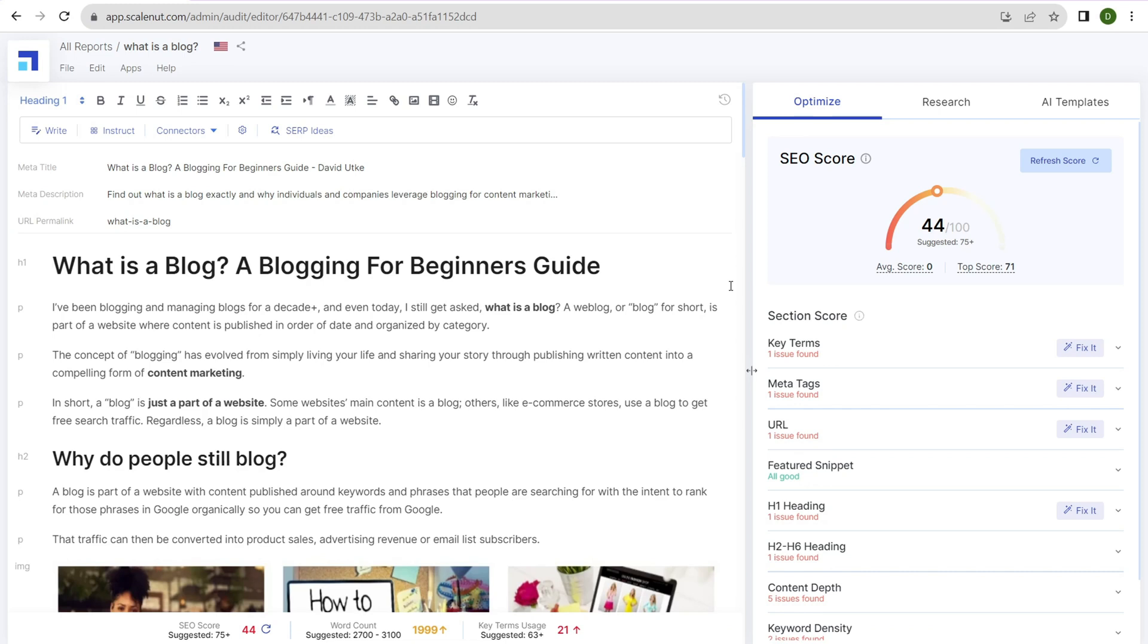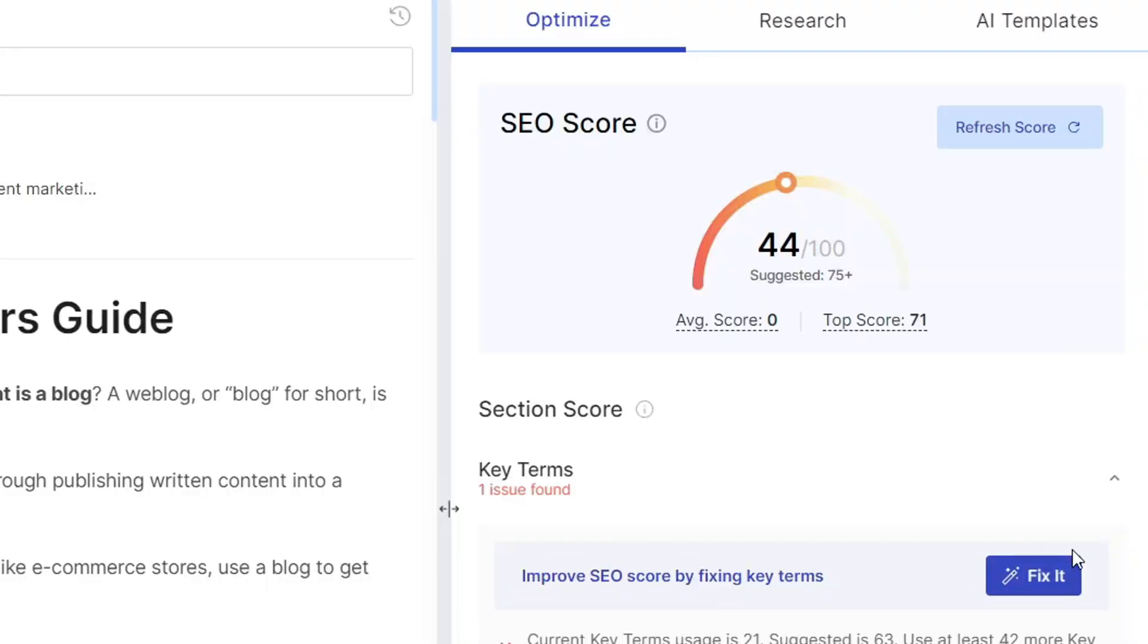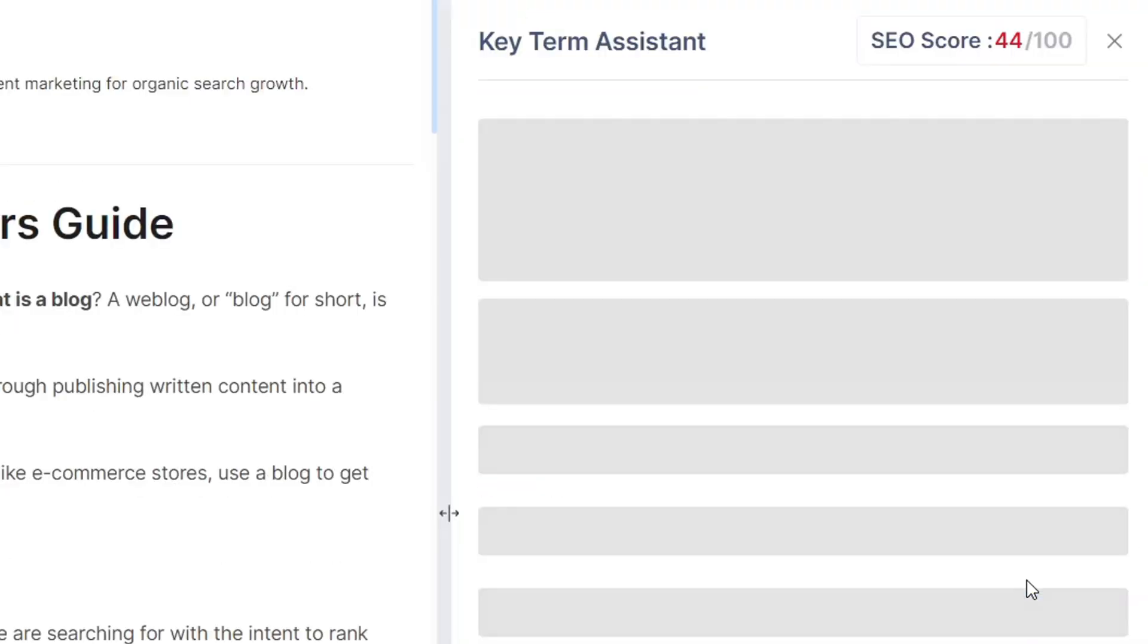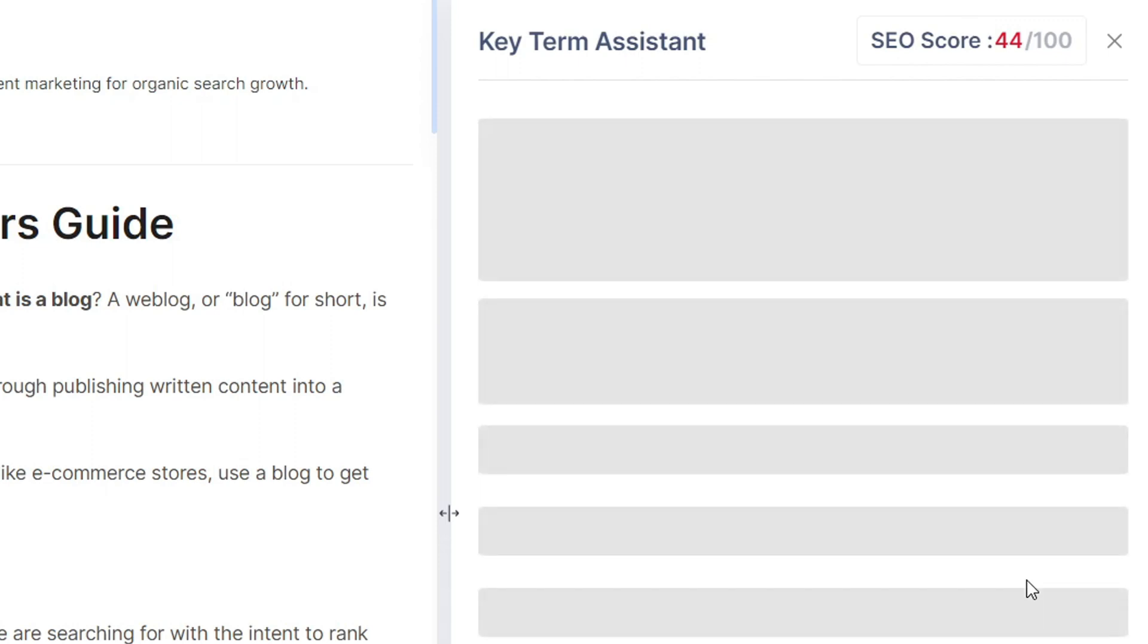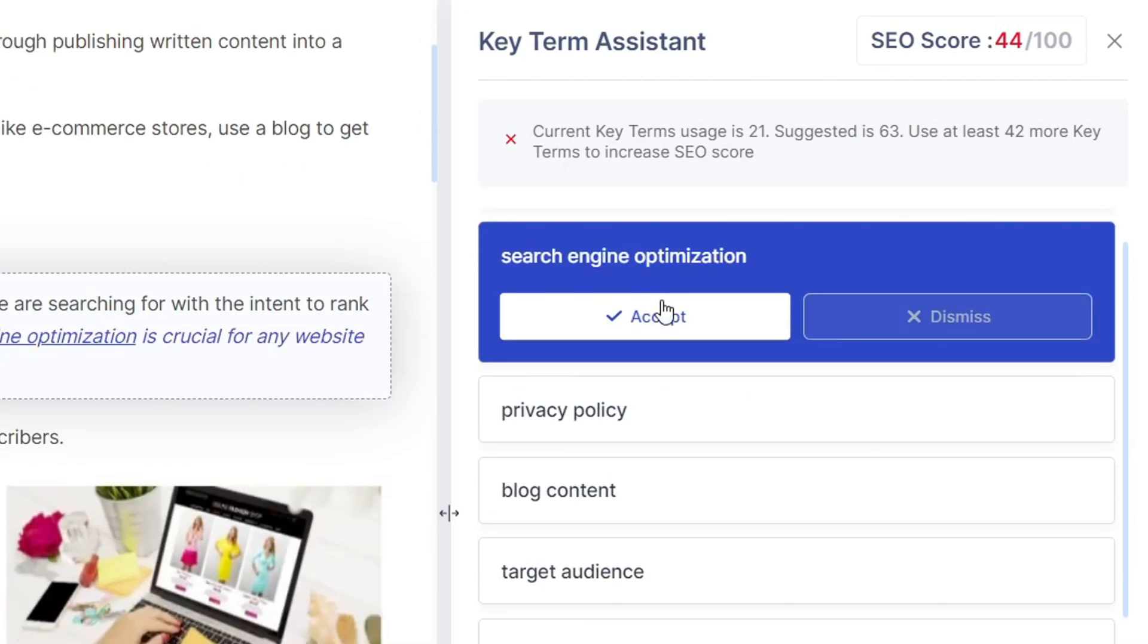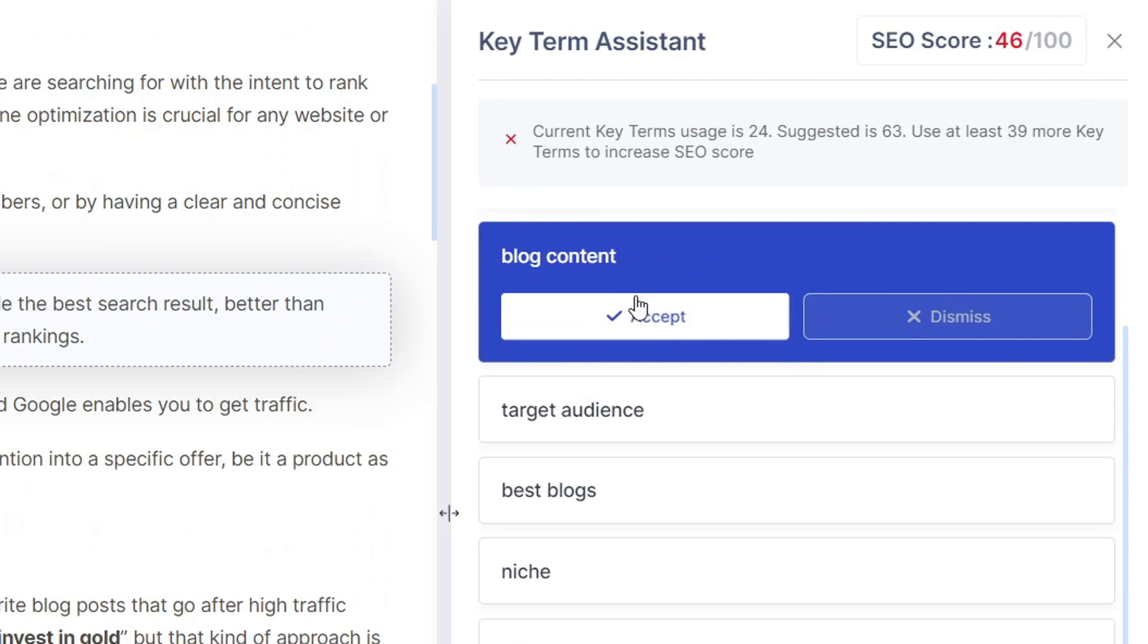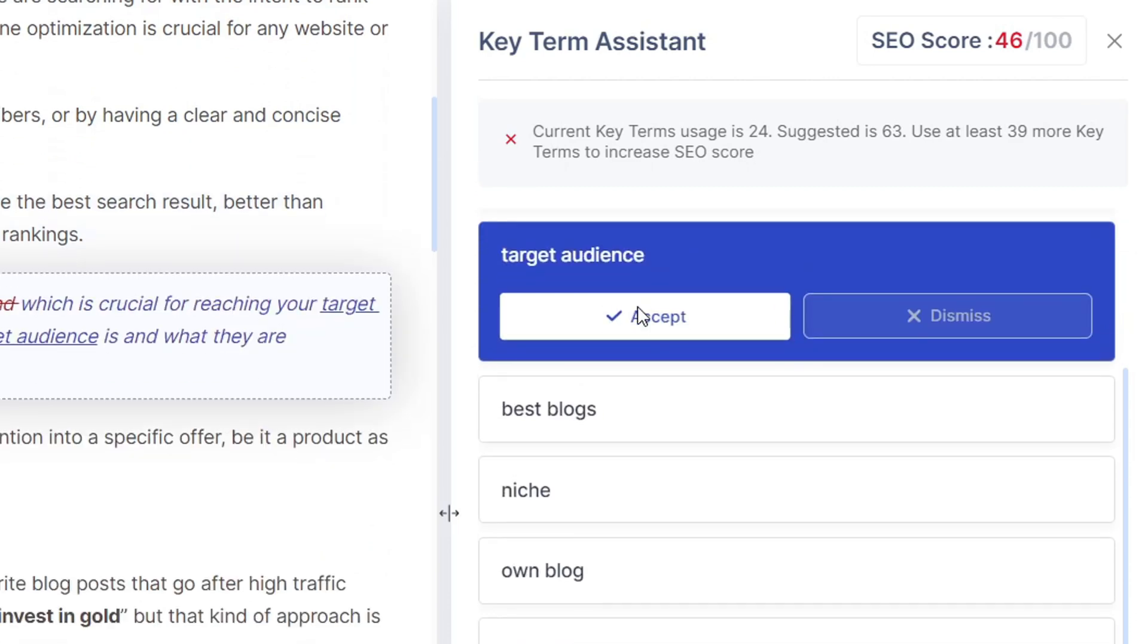Just like what you saw with the article writer, it's the same thing. But instead of creating the article, you optimize content that already exists on your website. You go through the section scores and make changes as required. Let's look at key terms. It says improve SEO score by fixing key terms. Sometimes it'll pop up with a helpful 'fix it' button. Click on it and it navigates to the dedicated section. Current key term usage is 21, suggested is 63. Use at least 42 more times. For example, web log—I should be mentioning that more. Click accept. Search engine optimization, click on that. Privacy policy, click on that, and so forth.